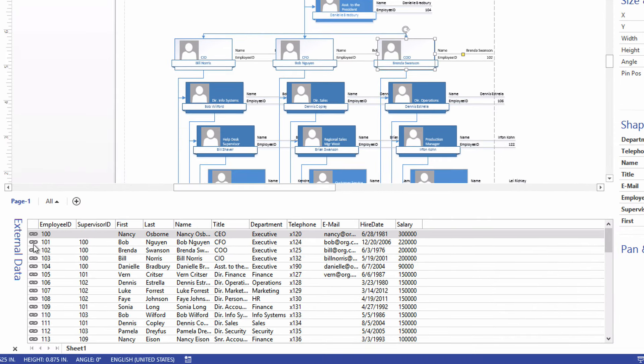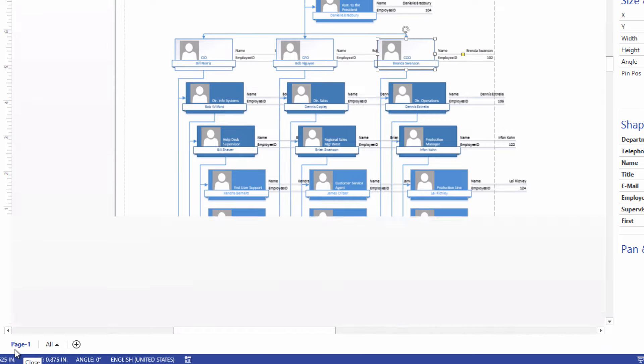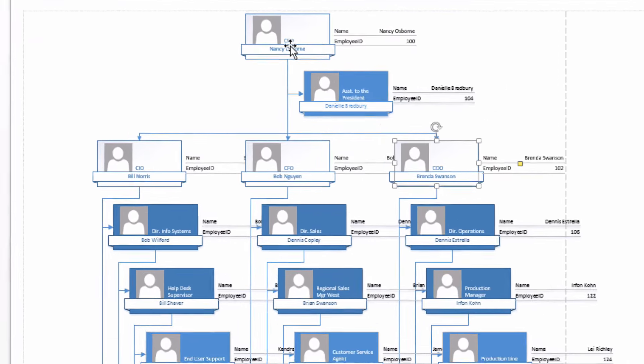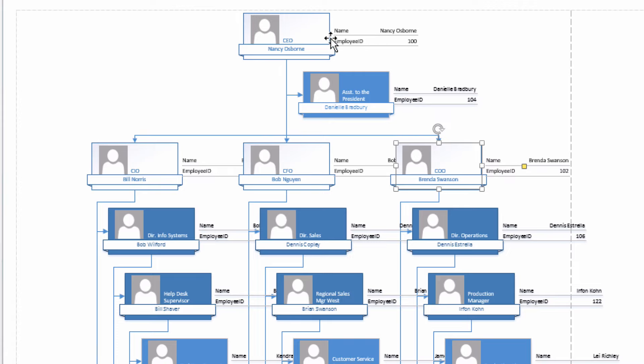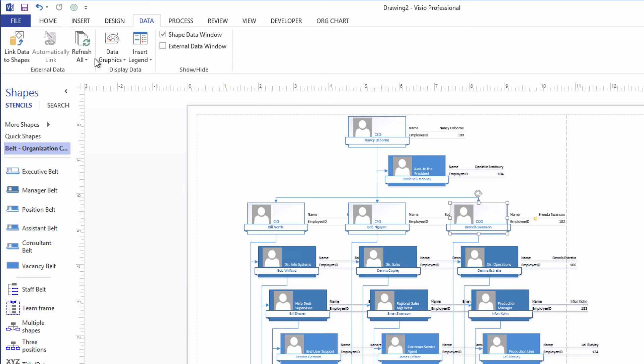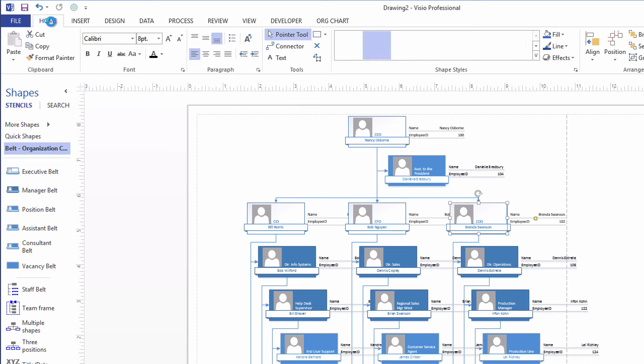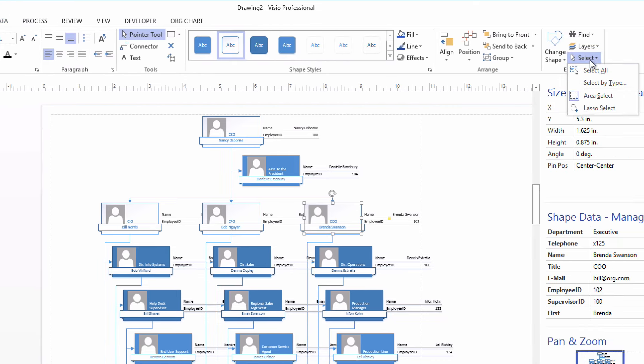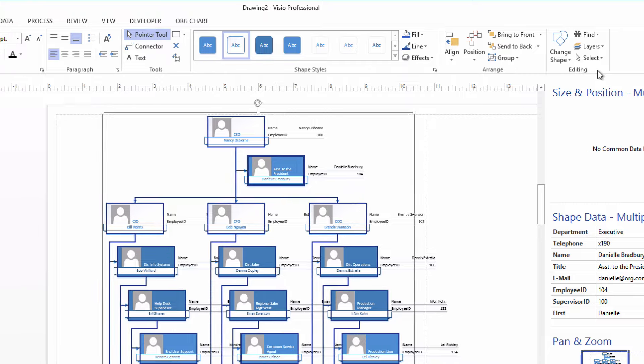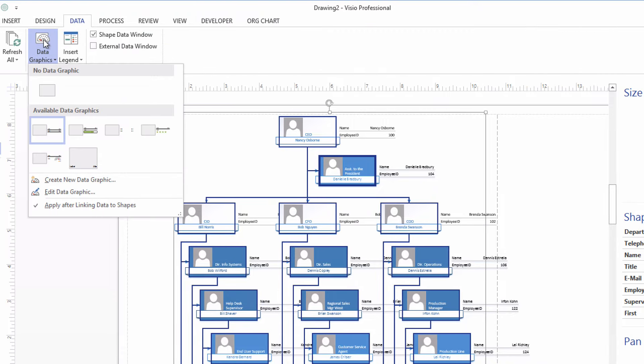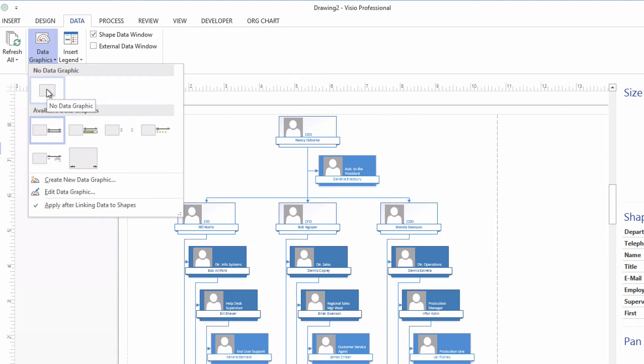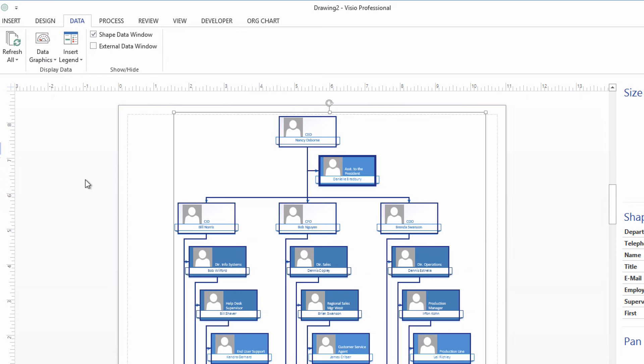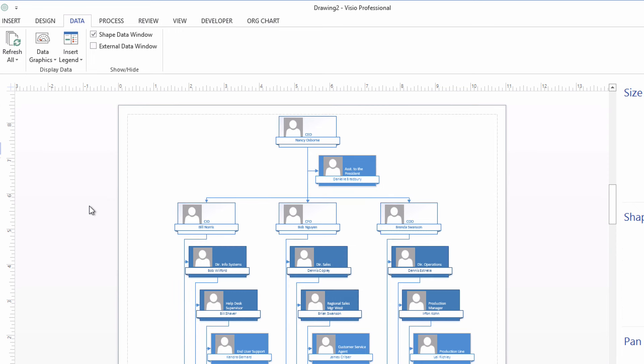I'll close up. You'll also notice in the external data window, these little chain link icons that indicate that that row is linked to a shape in the diagram. I'll close up the external data pane for now. And you'll also see that when you created those automatic links that you got data graphics associated with each shape. I don't care for the data graphics. So I'm just going to select all of the shapes. Coming over here to Select All. And then back to the Data tab on the ribbon. And I'm going to set the Data Graphics property to No Data Graphics. There. That turns them off. And that's the hard work.